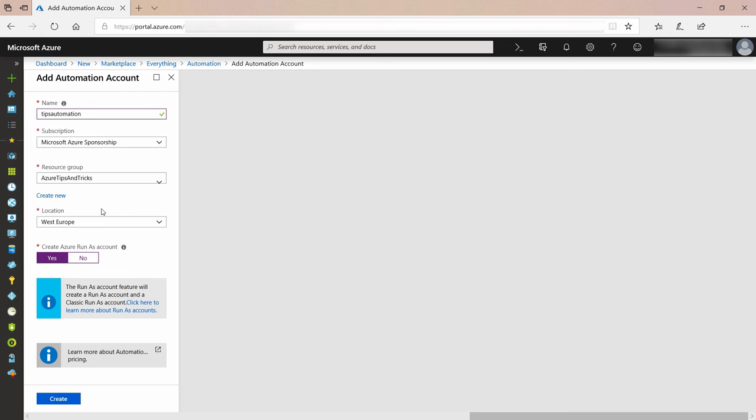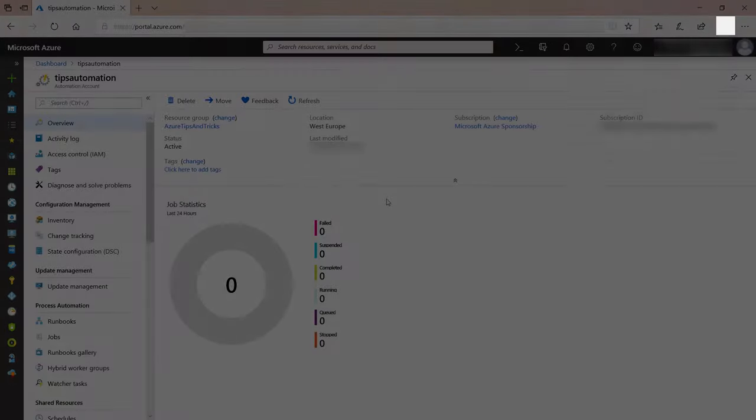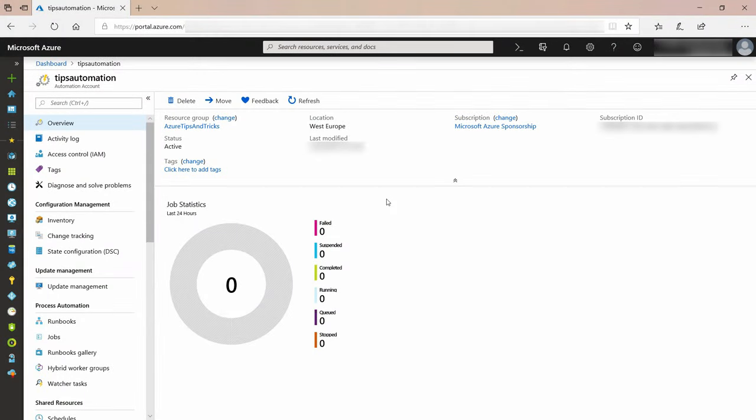Azure Automation uses this account to manipulate services in my subscription, like VMs, and let's create it. This takes a minute or so to finish, so I'll skip to when it is done. Here we go. This is the Azure Automation account.